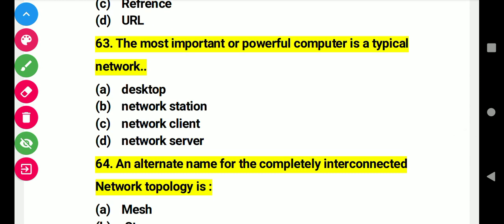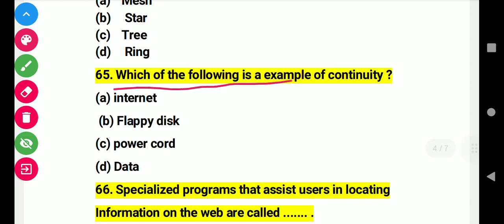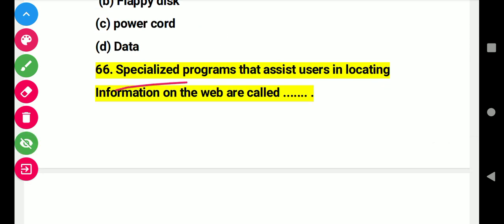Question 63: The most important and powerful computer in a typical network. Right answer D: server. Question 64: An alternate name for a completely interconnected network topology is. Right answer A: mesh. Question 65: Which of the following is an example of connectivity? Right answer: a website on the internet. Question 66: A specialized program that assists users in locating information on the web is called.